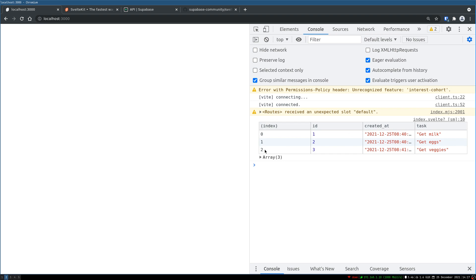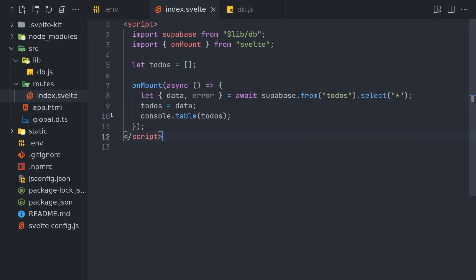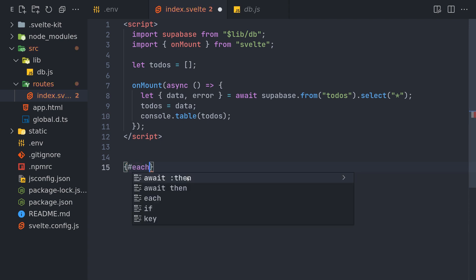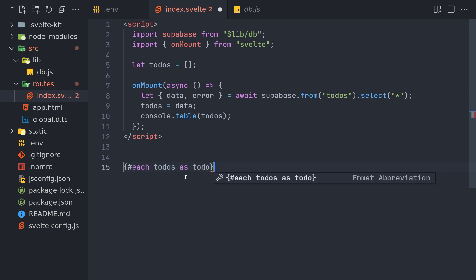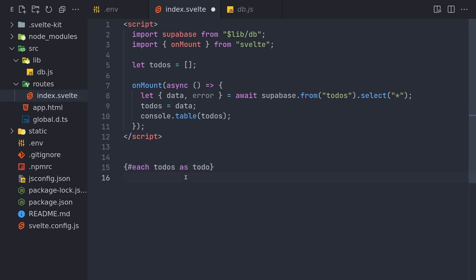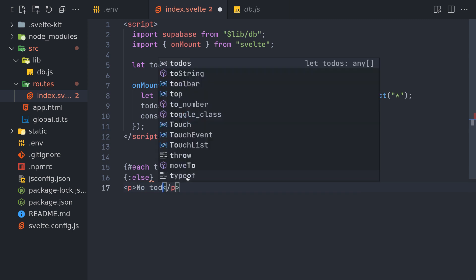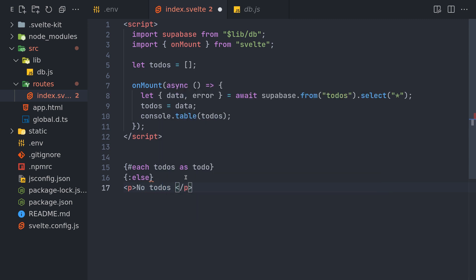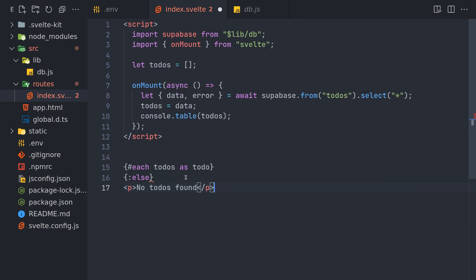So if you look at here, it's an array of three things. Now using this, we'll create an each loop here. Each to-dos as to-do. We'll also have an else if there is no to-do present. We'll say 'no to-dos found' or something. Then finally we'll end it here.